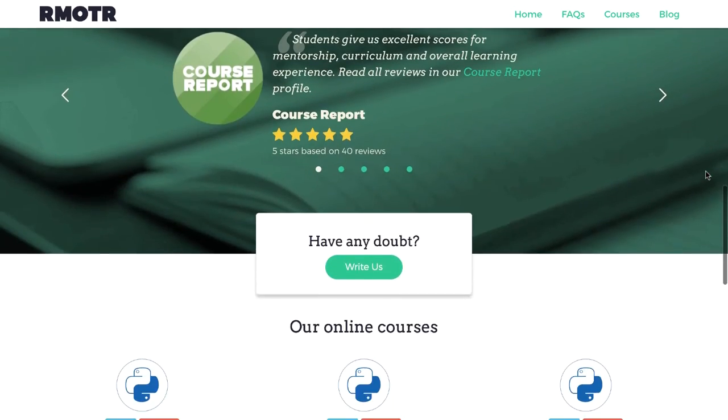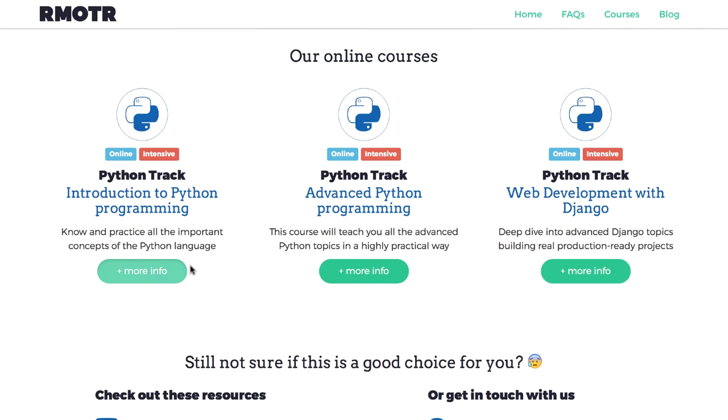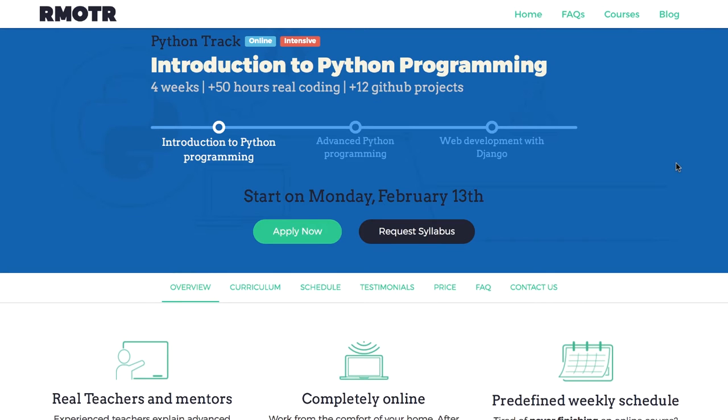At Remoter, you have real classes with real teachers and classmates, but you do it from the comfort of your home.